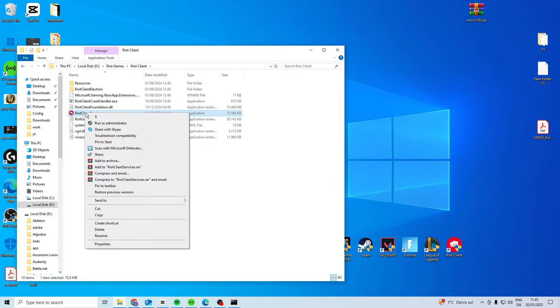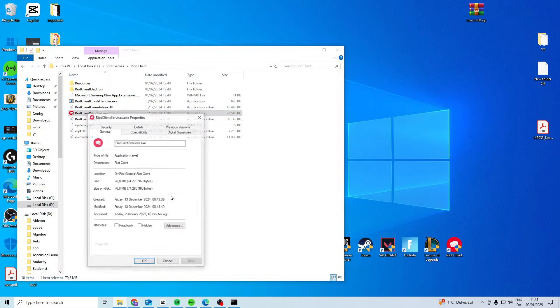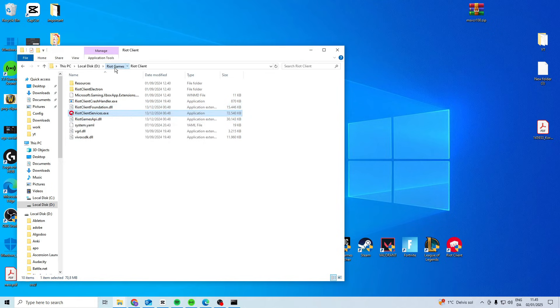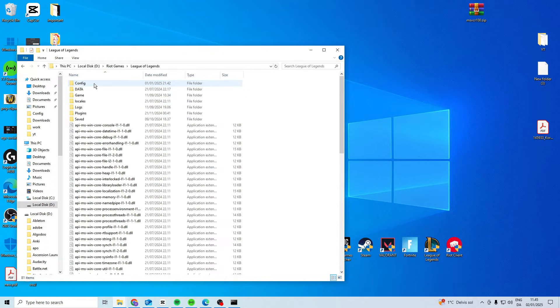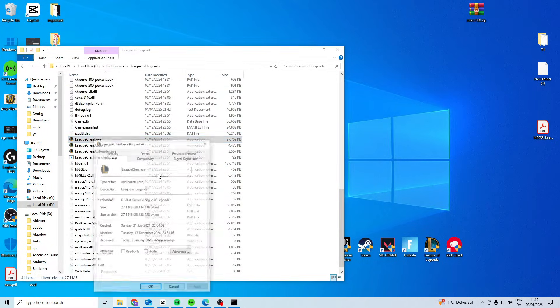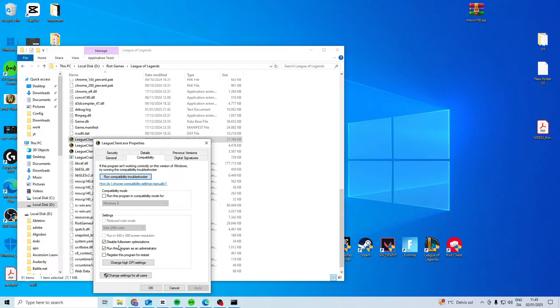Right-click on Riot Client, go to Properties, Compatibility, and activate these two options. Do the exact same in your League of Legends folder on League Client.